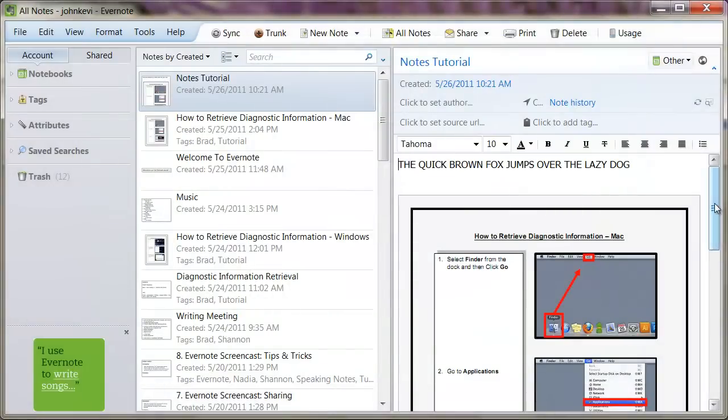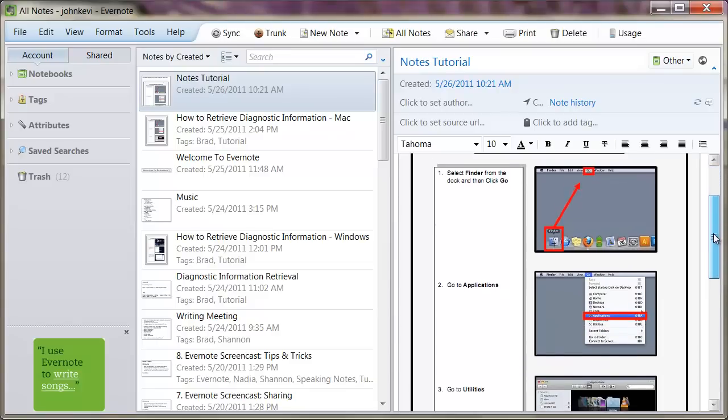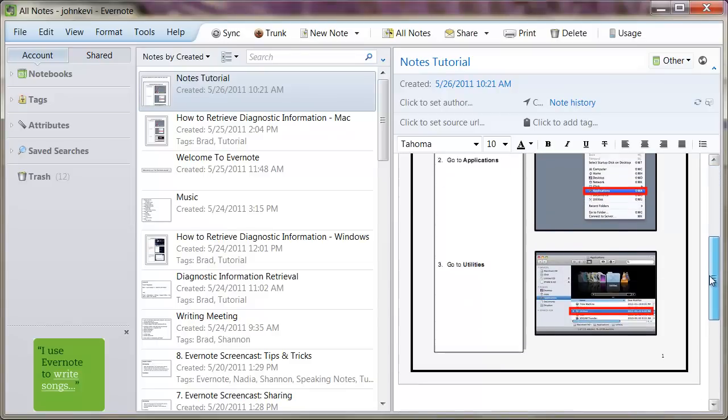An Evernote note is very similar to any word processor document. Notes can contain text, PDFs, audio, and images.